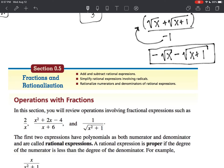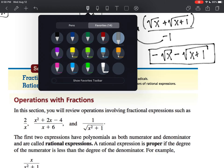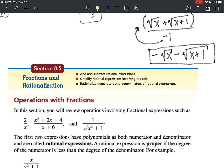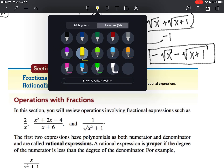Believe it or not, that's actually a song — 'Believe it or not, I'm walking on air.' So hopefully you feel like you're walking on air. All we did was add and subtract. That's all we did — we just added and subtracted rational expressions.